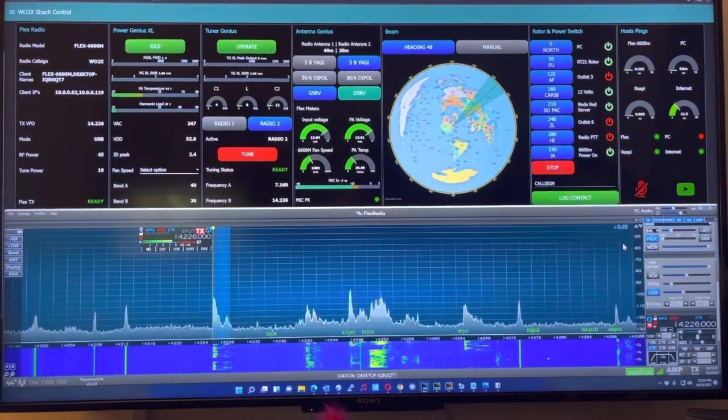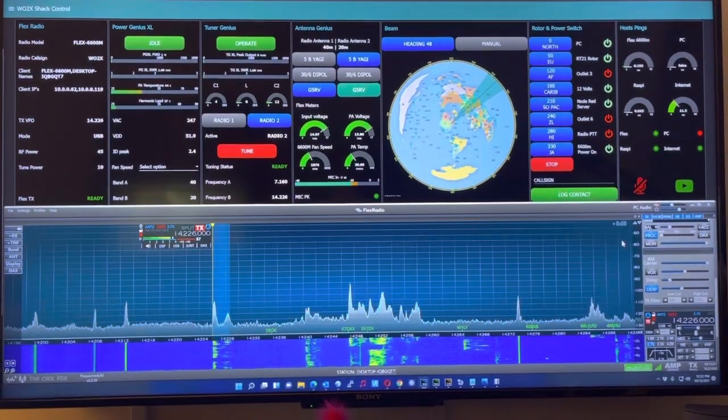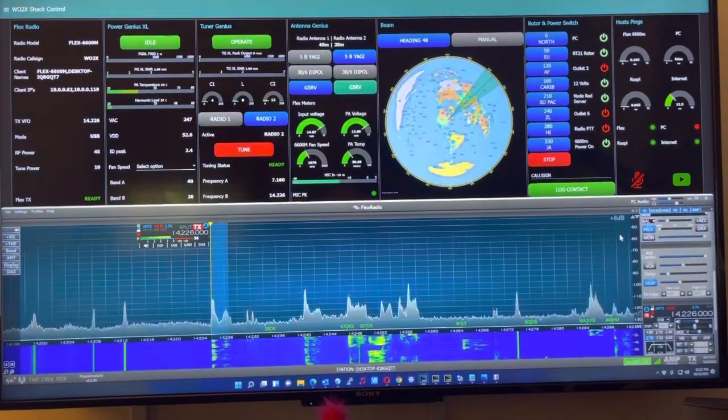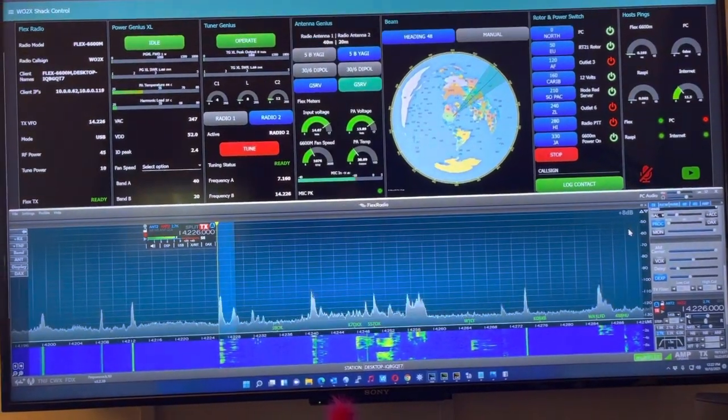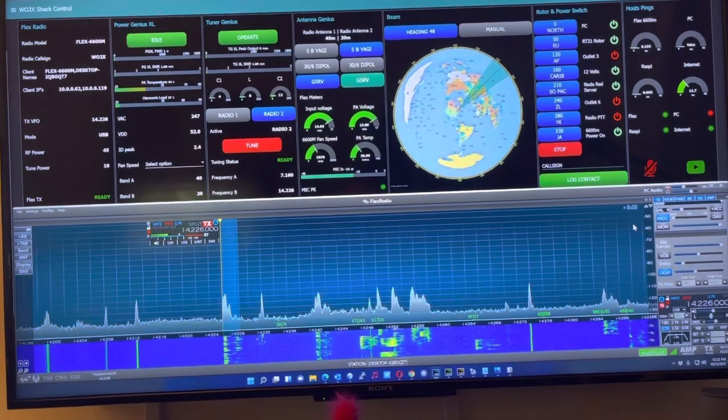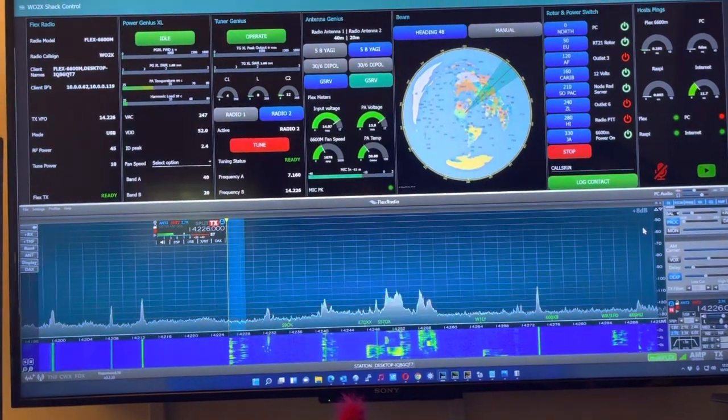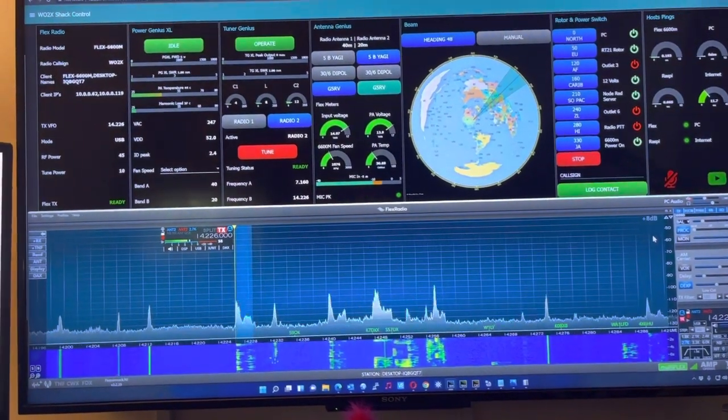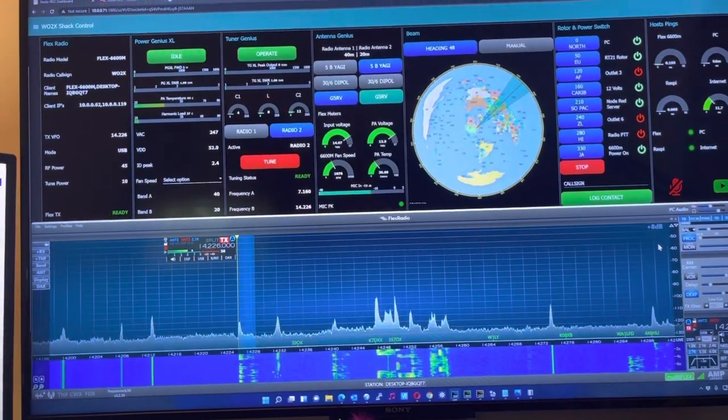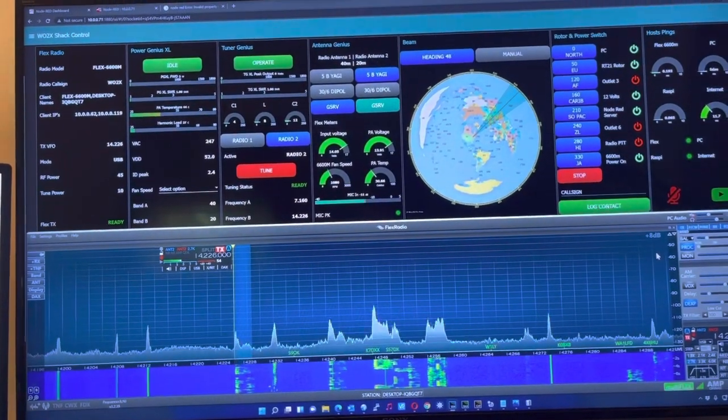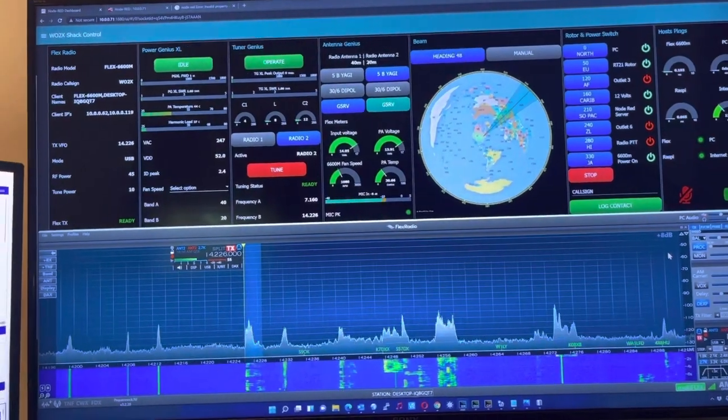Hi all, it's Dave, W02X, just doing a little demonstration of what I've been doing with Node-RED. A couple of things I've been doing is just optimizing some of my flows for Node-RED.